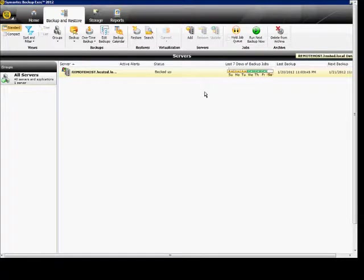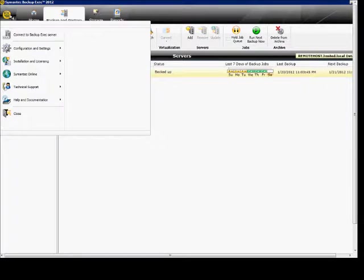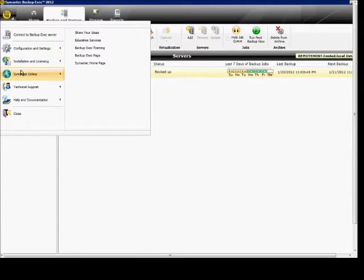We're in Backup Exec 2012. I'm going to show you how to run the Backup Exec Diagnostics program.